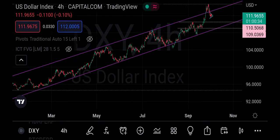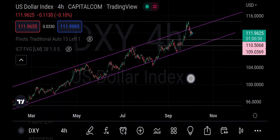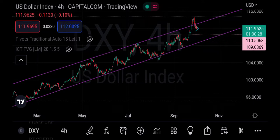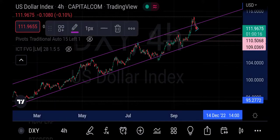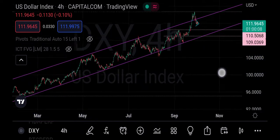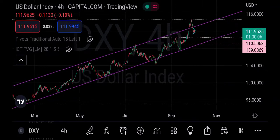You can see that all this while DXY has actually been in an uptrend. Looking at this closely, the two pink lines we have here represent the support and resistance. The one at the upper region is the resistance, and the purple line below is the support.